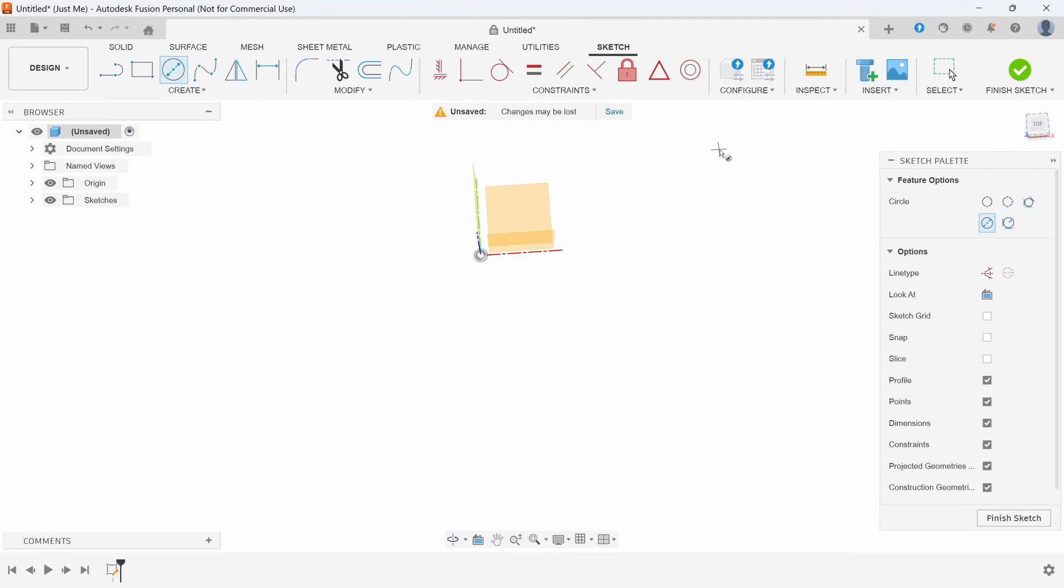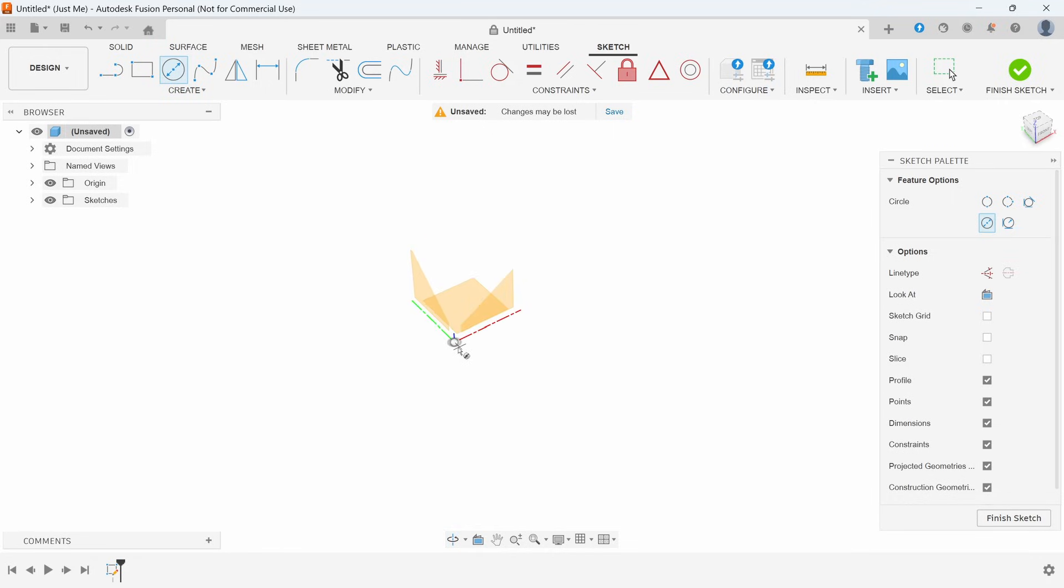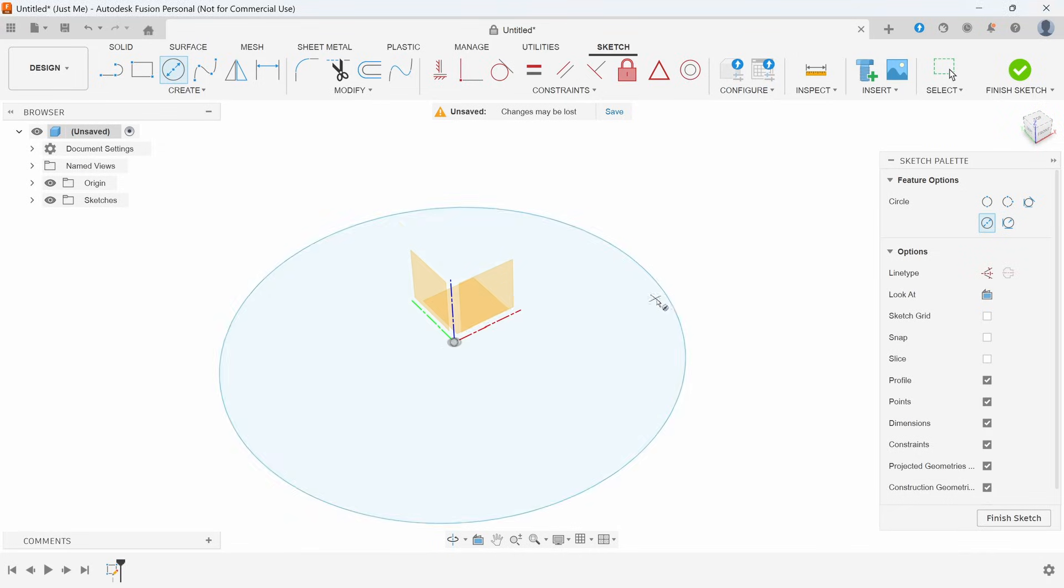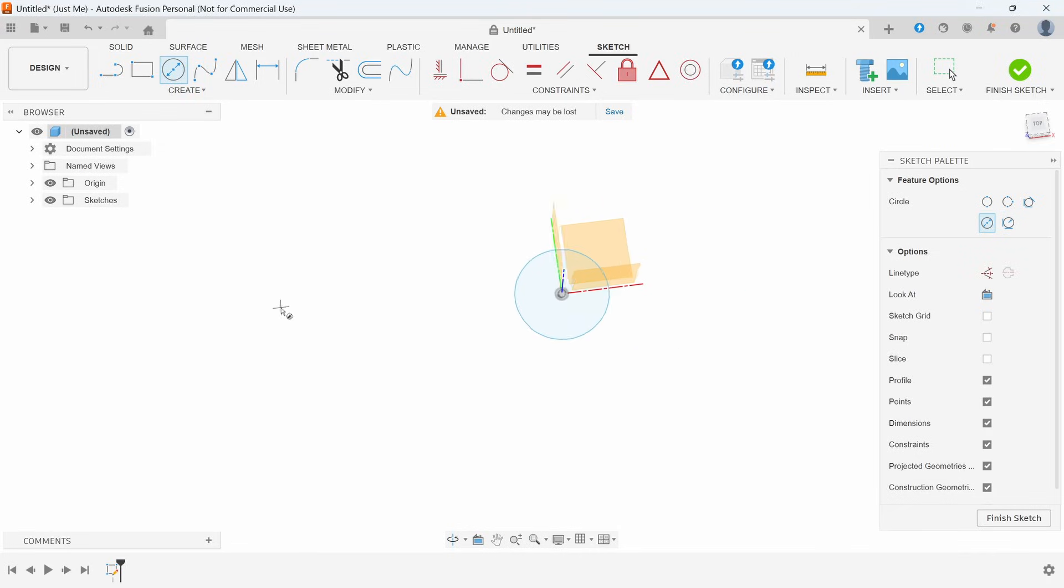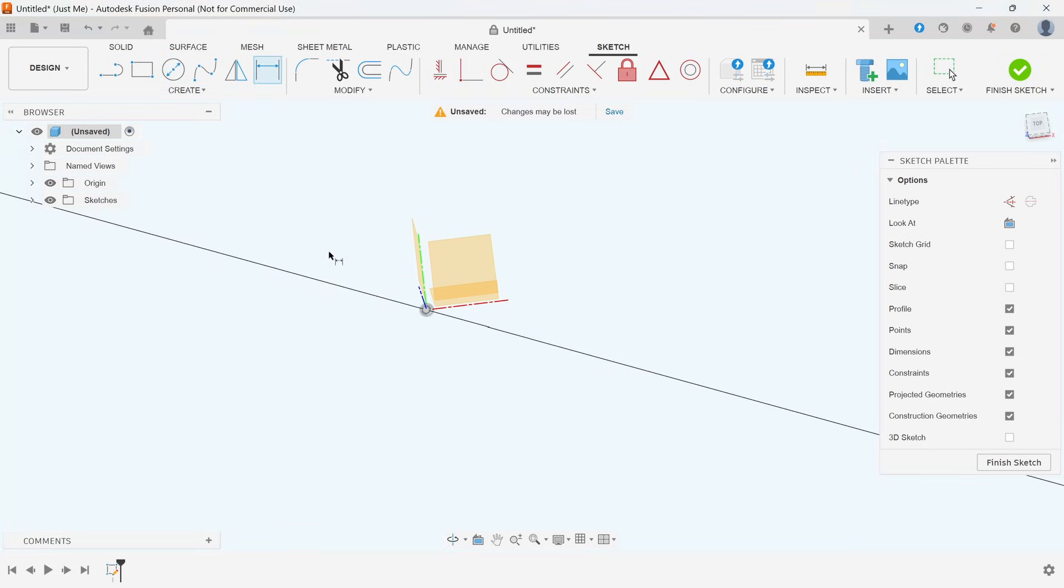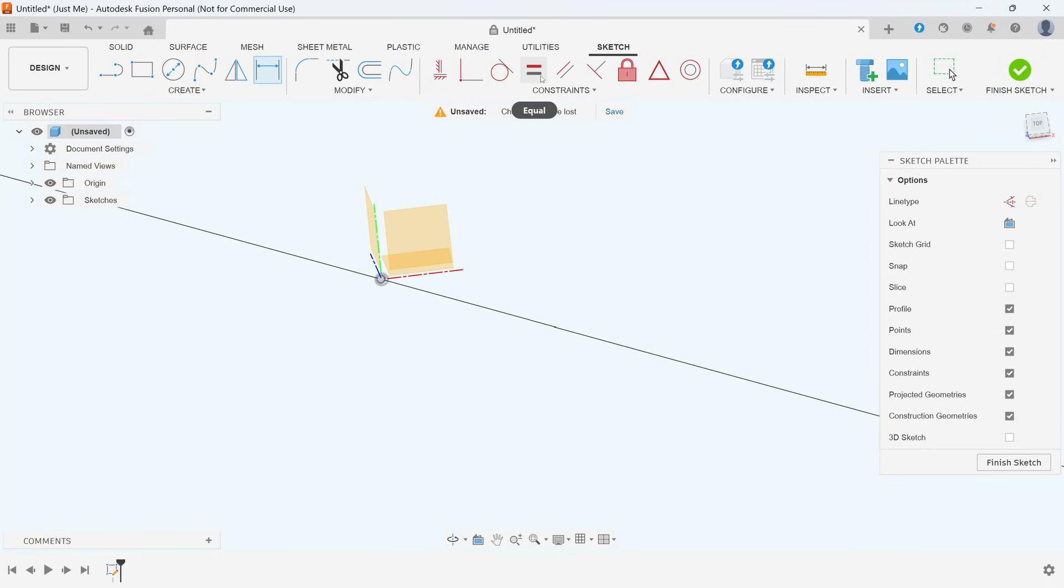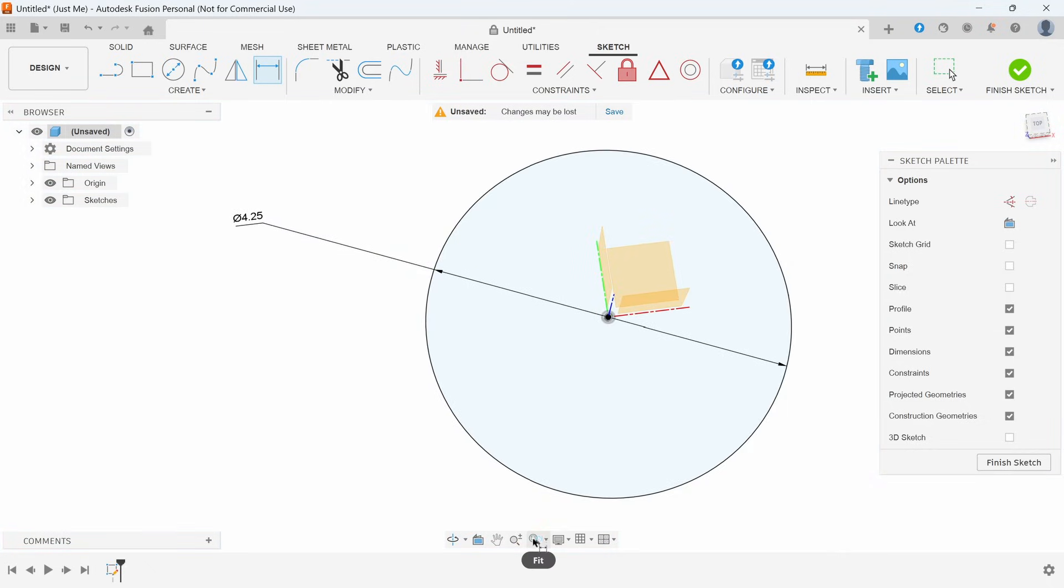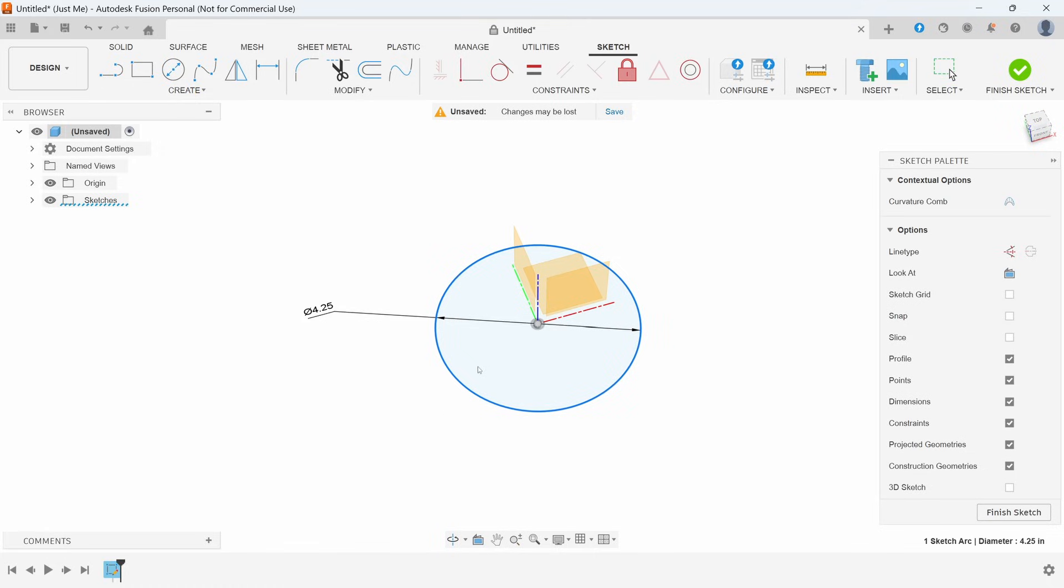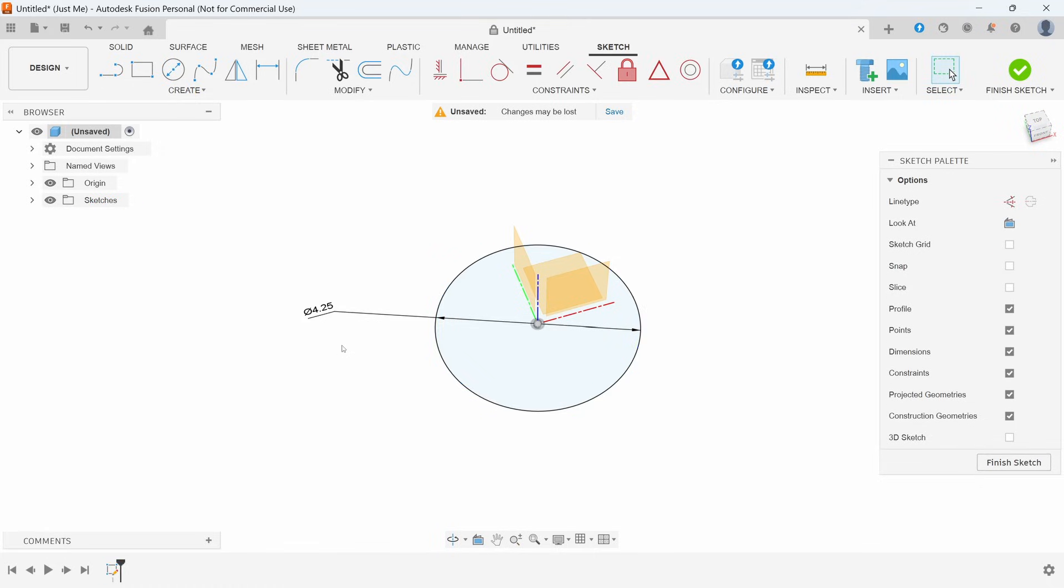So we'll start with a circle and you want to make sure that you click on this origin. The origin is this center point, and once again this will lock it in place. This will lock the drawing in place and make it so it won't move. We'll make this to four and a quarter. You can see in here that this is black. That means that it's fully defined. If I click on it and try to grab it, it won't go anywhere.